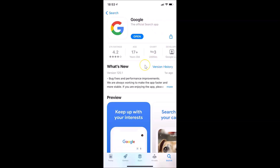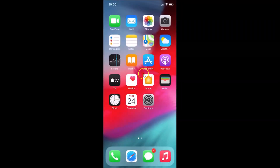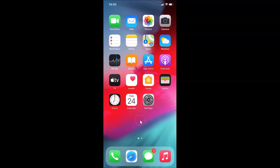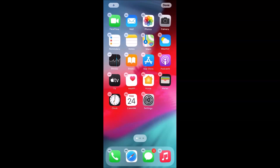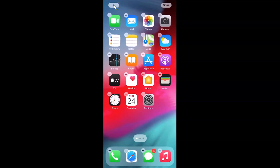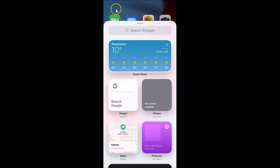You can see I'm at my home screen and I want to add the Google search bar widget here. To do that, go to a blank space and tap and hold until you see the jiggle mode. You can see we now have jiggle mode. After that, tap on the plus button at the top left.